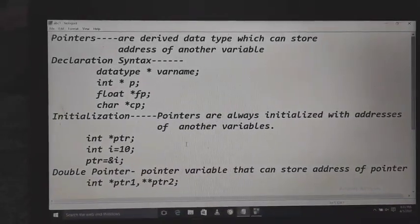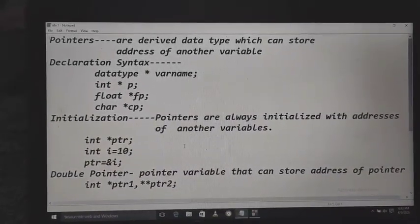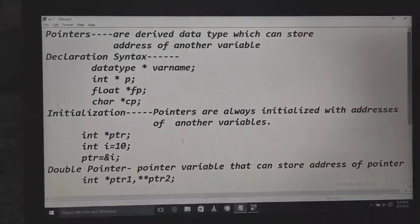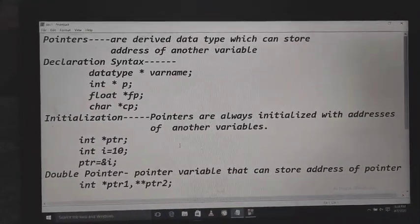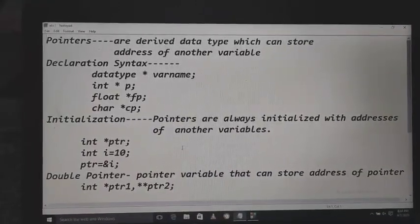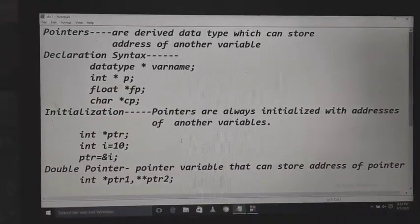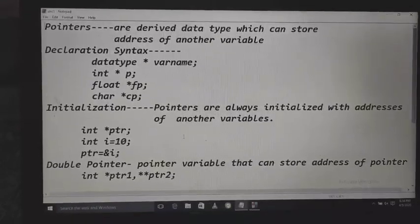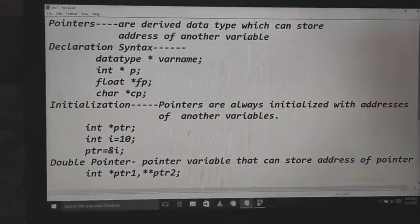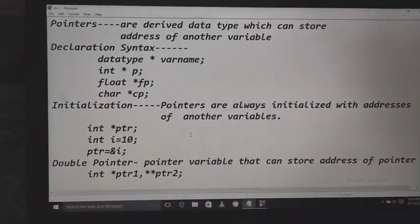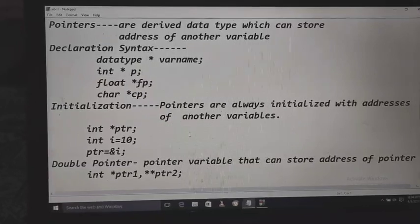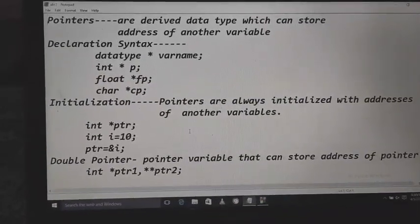The second topic is pointers. You should know what pointers are. Pointers are a derived data type which can store the address of another variable. So a minimum of two variables are required: one simple variable that can belong to integer, float, or char, and the second is a pointer variable, which stores the address of another variable.